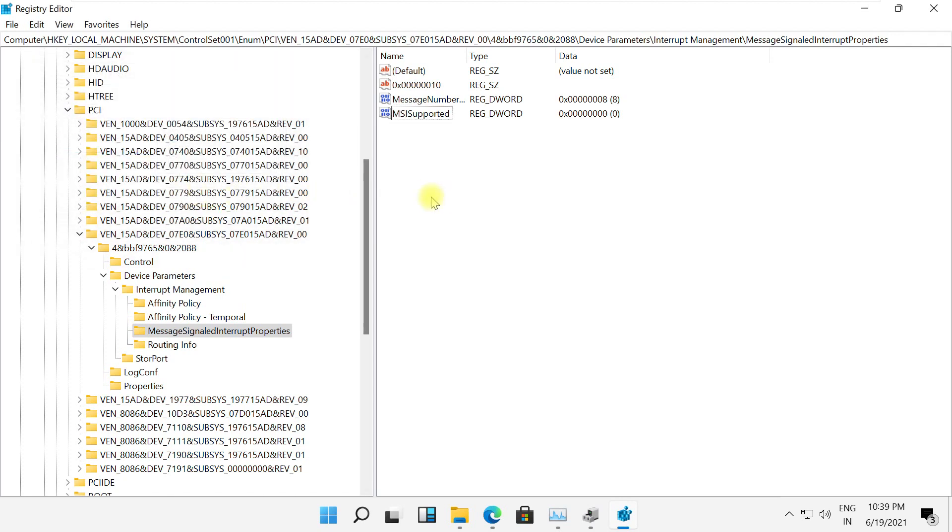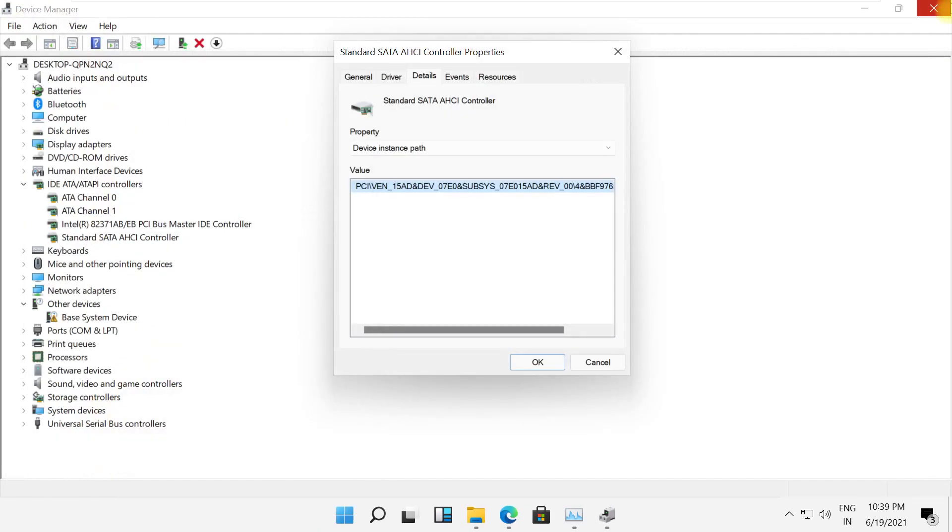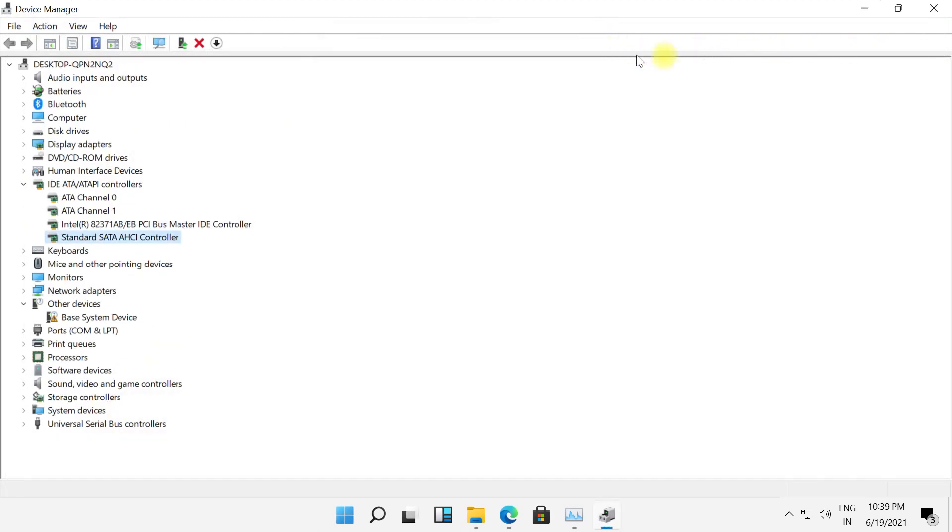Now close all the windows and restart your computer. In the next part of the series, we're going to see more advanced settings to speed up your computer.